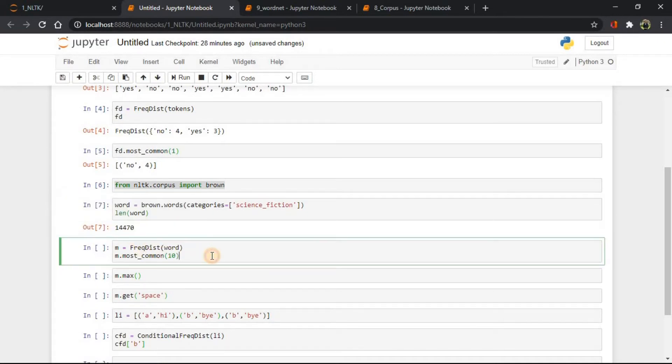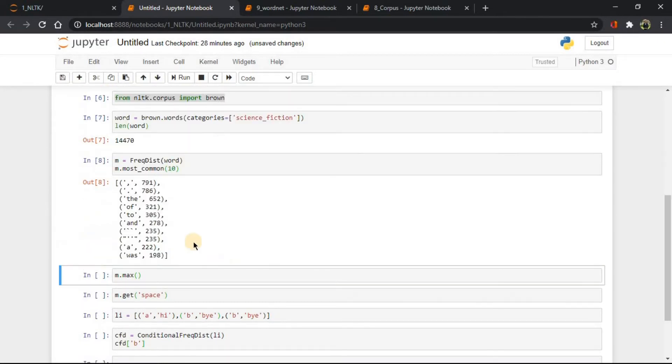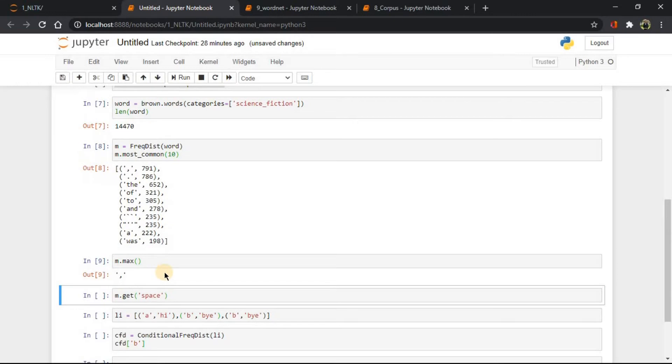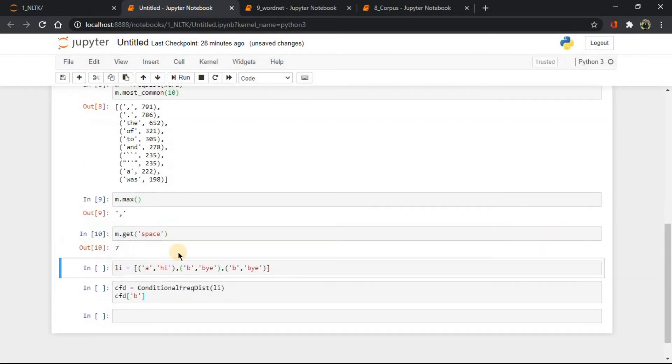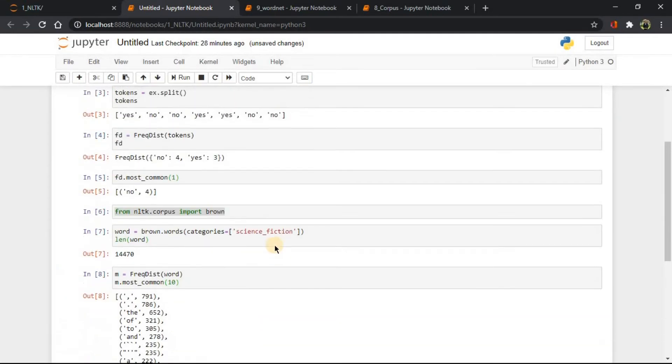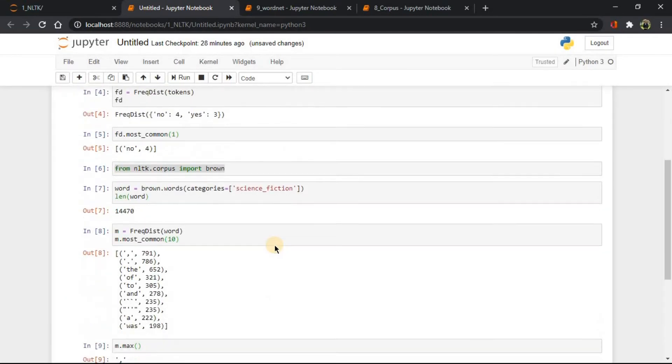Let's see most common and maximum occurred word. Now let's get specific word frequency using get method. So you see, we can play like this with frequency distribution.